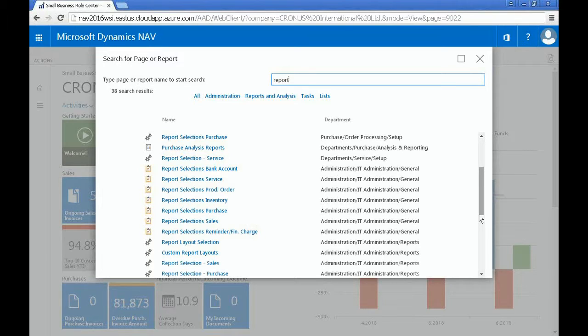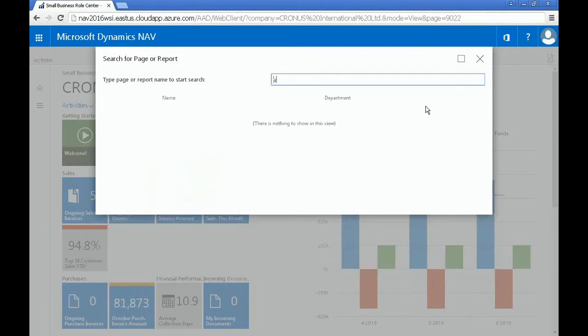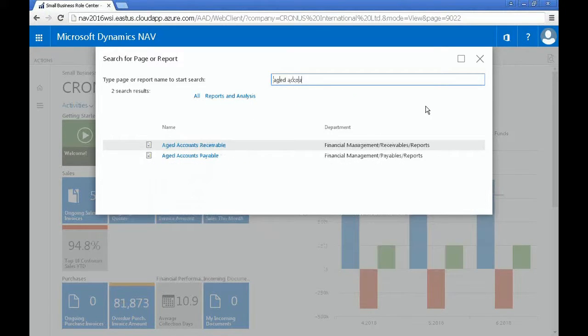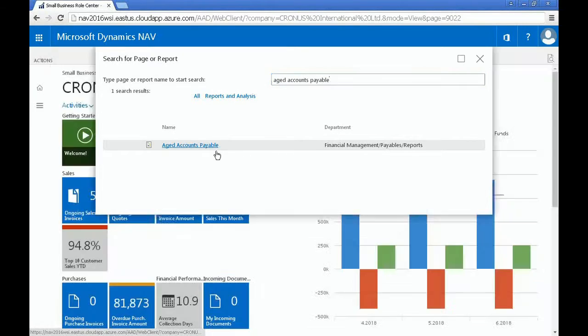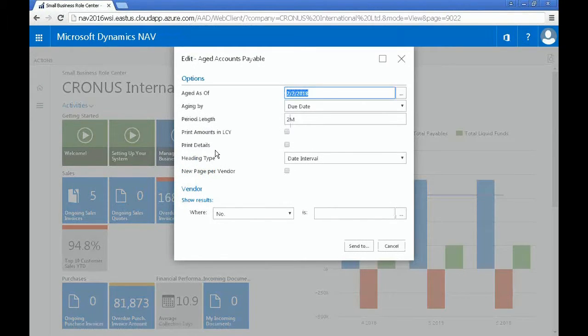If, for example, you wanted to drill down on a specific type of report, such as aged accounts payable, you can do that by typing it in. Clicking on it would bring you to a new window where you can filter specific information you want to see.